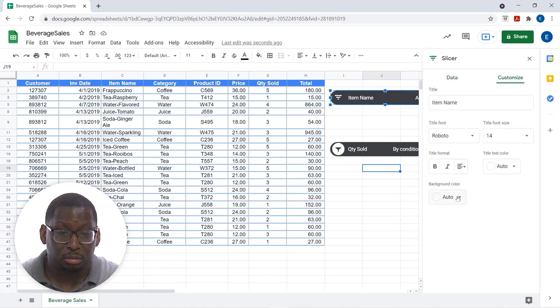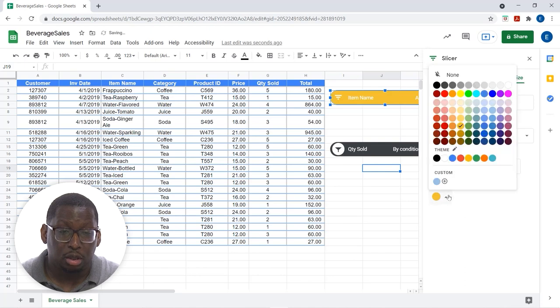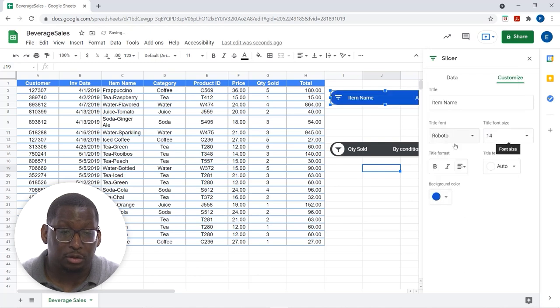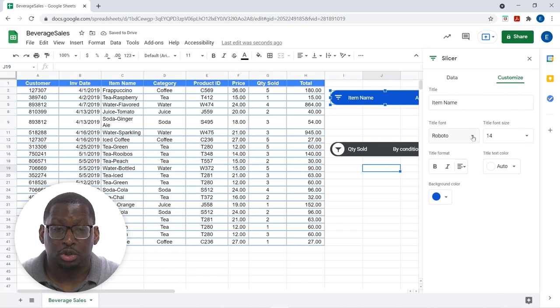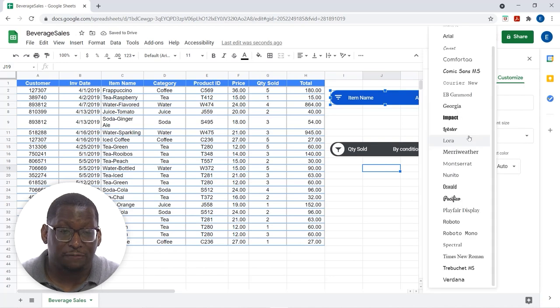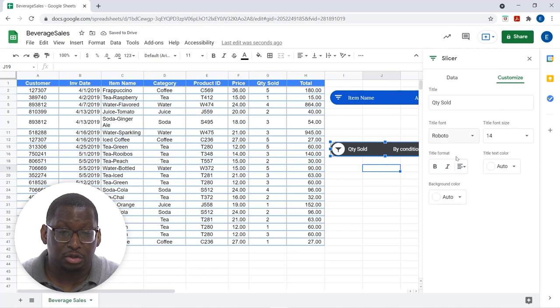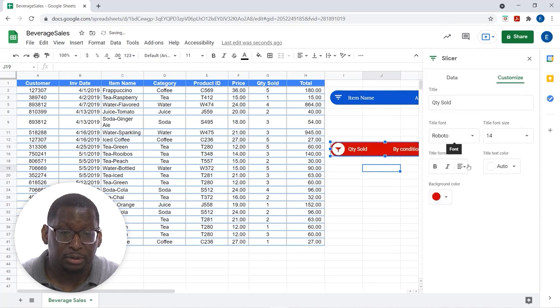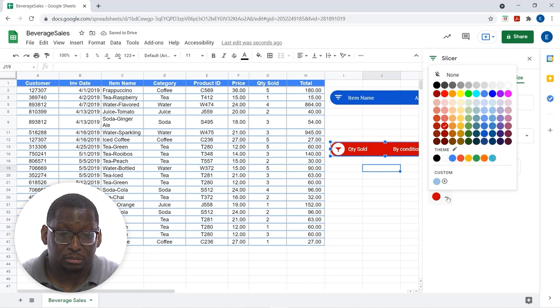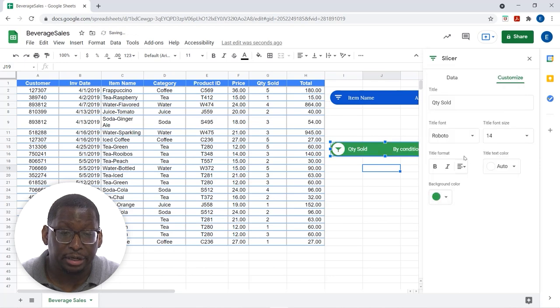So, if I want to come over here and do like a background color of some sort. Hopefully, that's not too bright for you. We'll do something more friendly. Or, change the font that's being used in the slicer. I can do that. So, let's come here and do this for this guy here as well. We'll change that. Let's do a more pleasing color here.